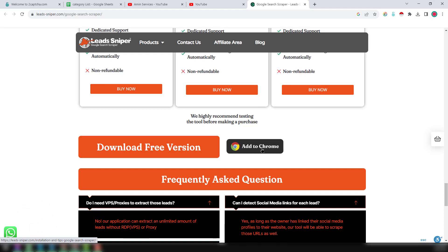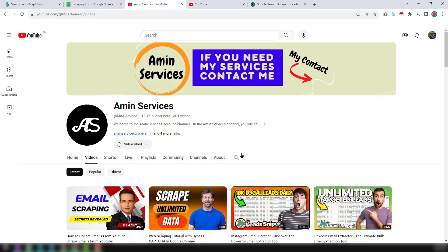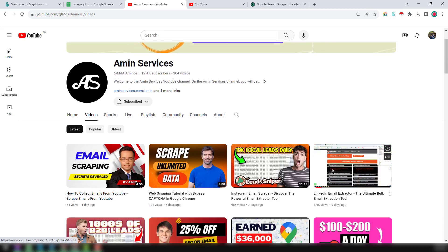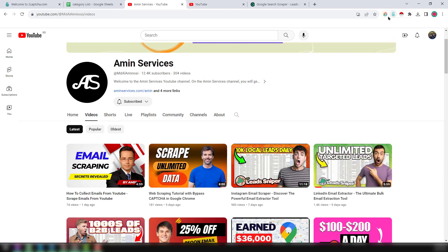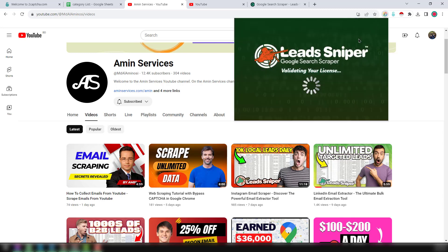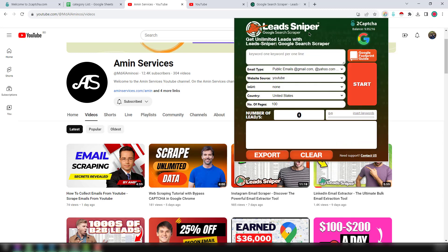You will see all the details there. If you face any problem installing this extension, please watch my other video where I have explained in detail how to install this Google Chrome extension. I have successfully installed this Google Search Scrapper from Lead Sniper.